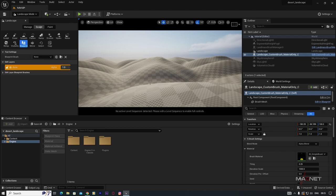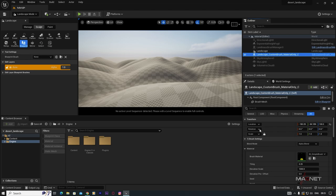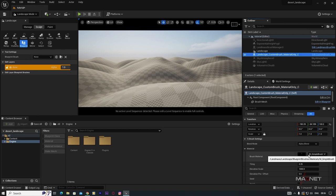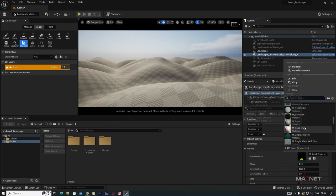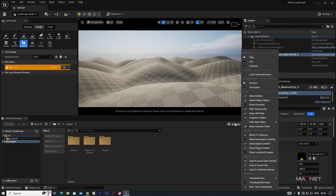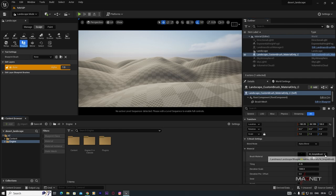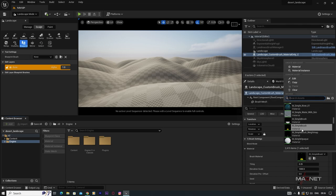Select the Landscape Custom Brush Material, go to its Details panel, and find the Brush Material field. Click the dropdown — you'll find options like M Simple Brush. If you don't see these options, make sure you turned on Engine Content and Plugin Content earlier so those brushes are visible.